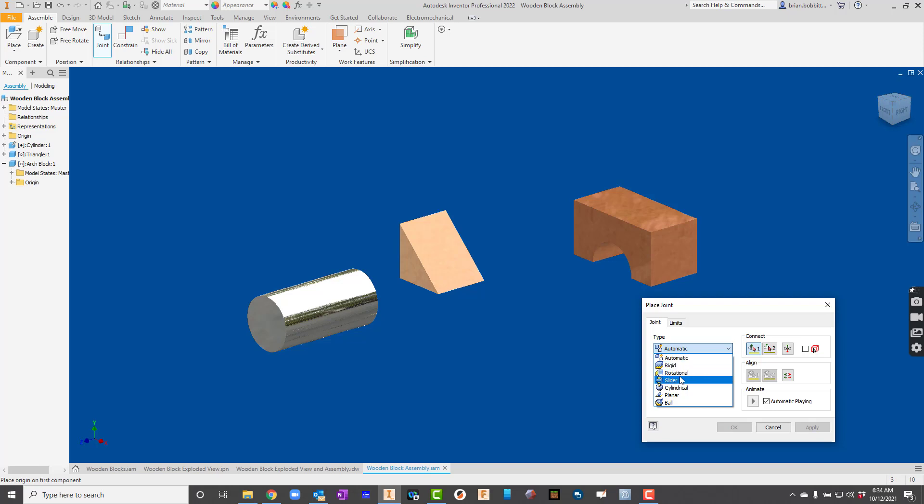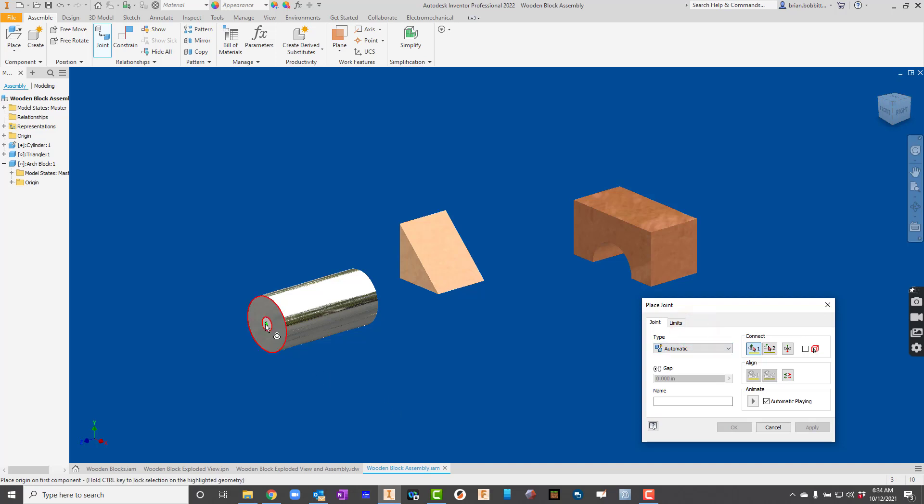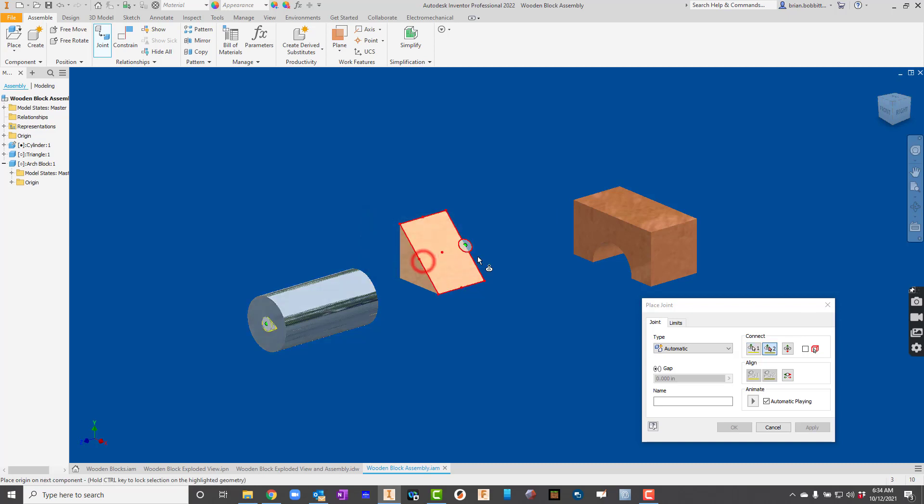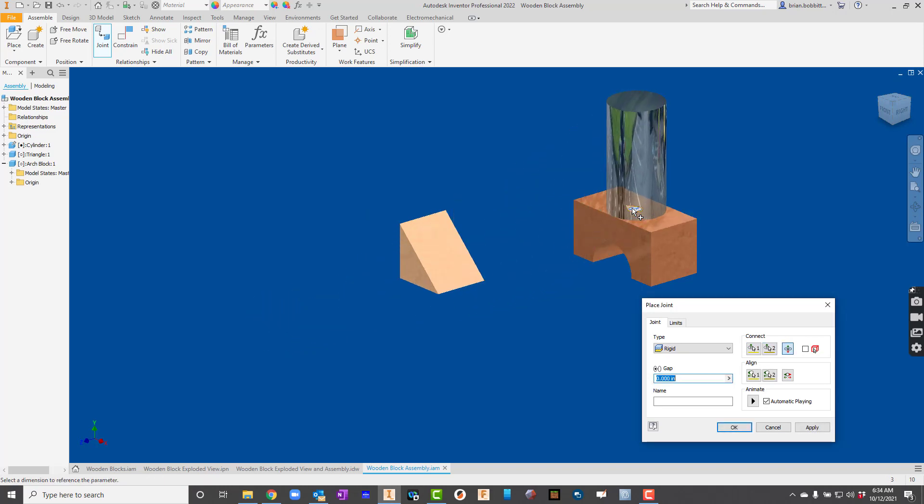There's rigid, rotational, slider. All of these are familiar. So I'll just keep it at automatic for now. And I'll click the center of the cylinder. It says a grounded component is selected to move. Would you like to continue? We can say yes on that. That's fine. And we'll click it there.